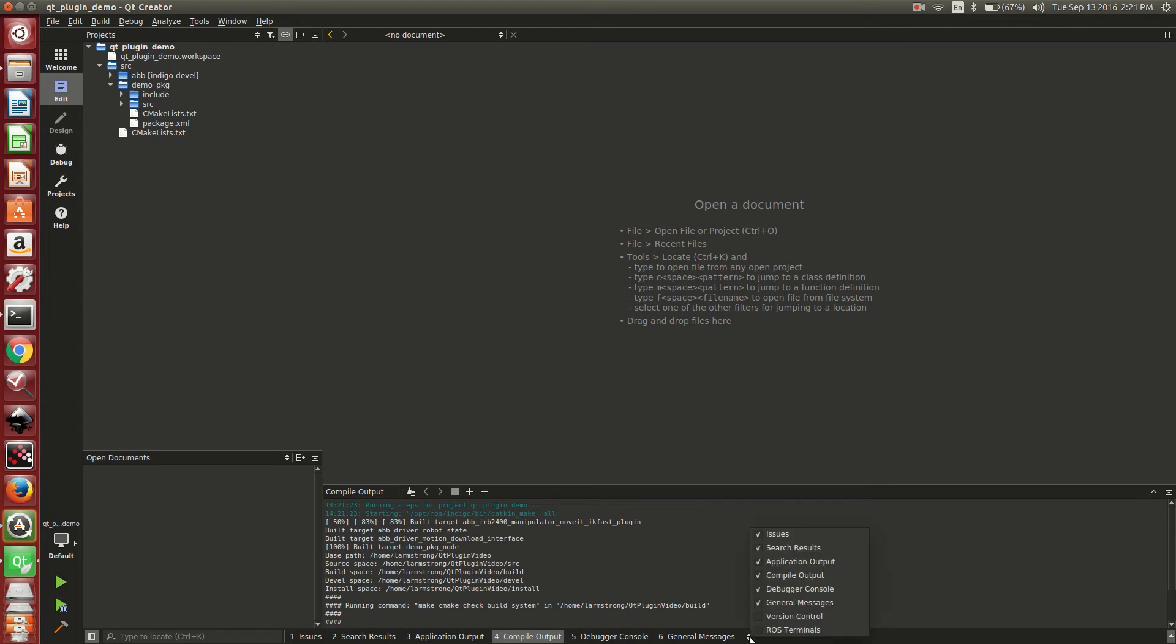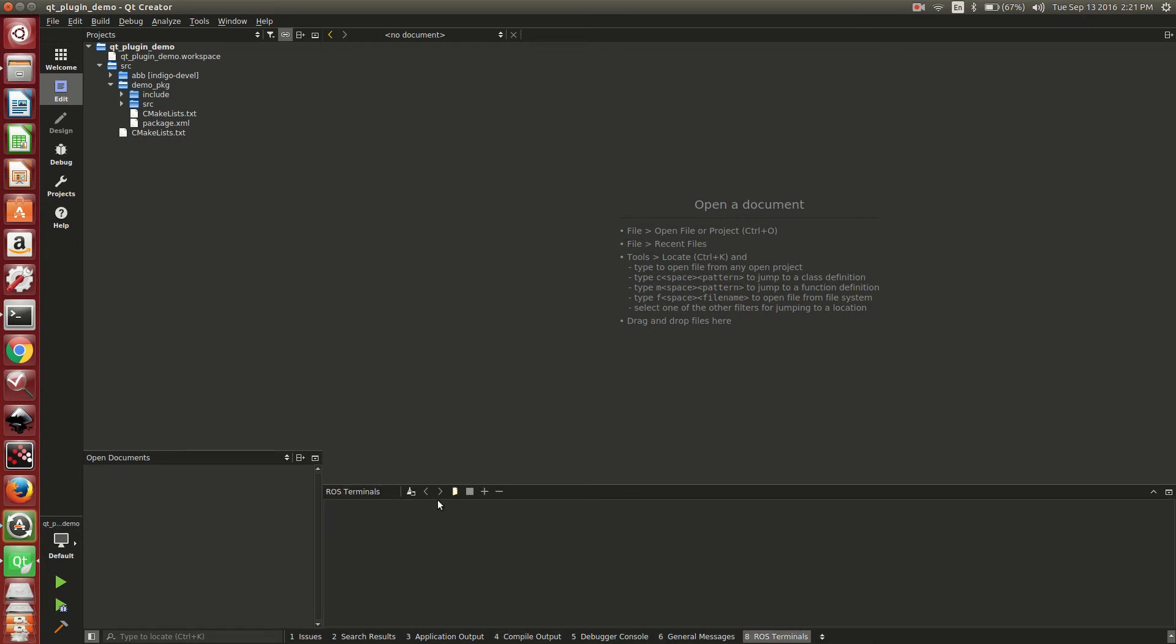When you run a project in the new plugin, down here we're going to open up the ROS terminal. You have this normal terminal that you would typically run your projects from.